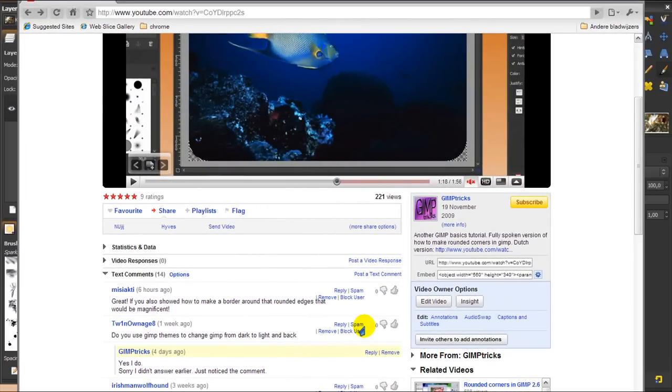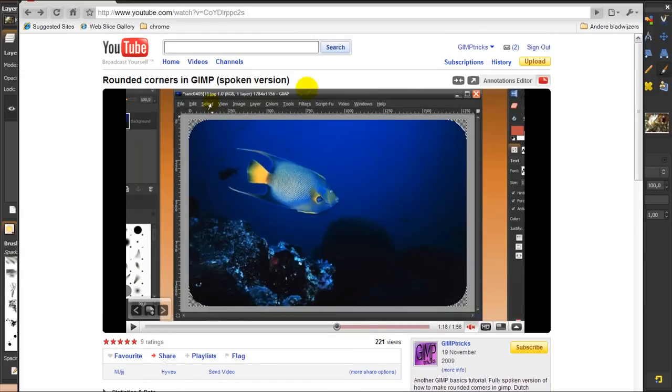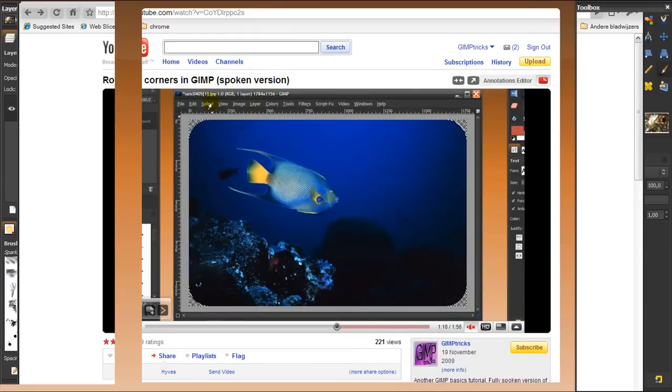Hey guys, I got a question today from someone whose name I cannot pronounce, but they wanted to know how to make a border around a rounded edges image, like I showed in this video here, the rounded corners in GIMP. So I thought I'd make a video on it.